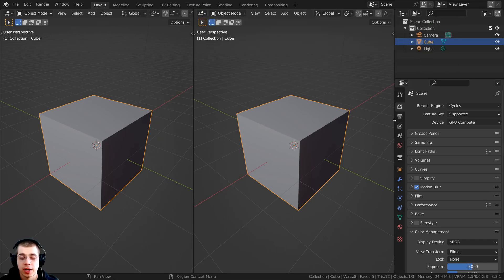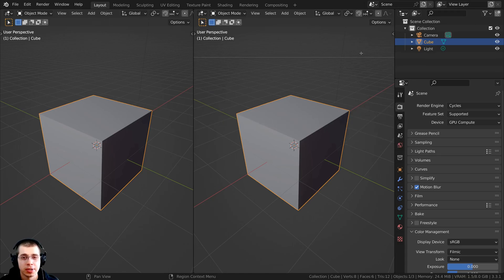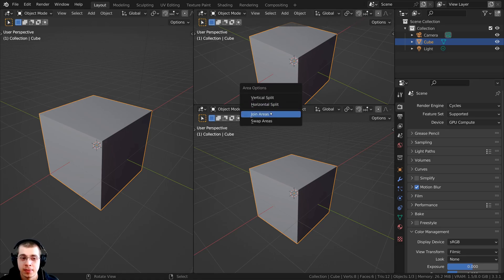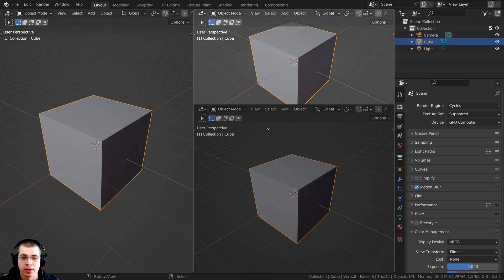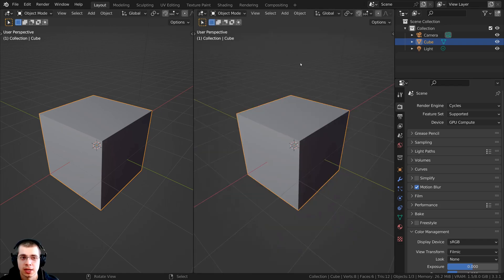And then of course you could click right up here and change the editor type. I could also move my mouse back over here and right-click, and then I could choose horizontal split and it's going to do the same thing, but the line is going to be horizontal. Or if I want to collapse these together, I can move my mouse right here when those two arrows appear, then right-click and click on join areas — and then I can move my mouse to whichever one I want to close and click, and then that's going to close it.